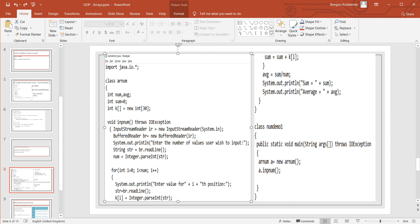The sum and average are displayed using println. Now let's run NumDemo1.java. Compiling and running: java NumDemo1. We enter six numbers: 45, 34, 33, 23, 12, 89. Here we get the sum and here we get the average.